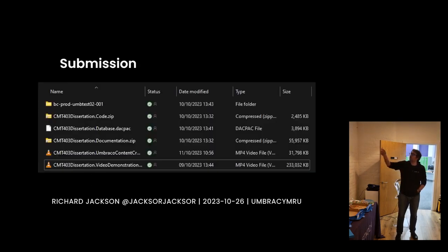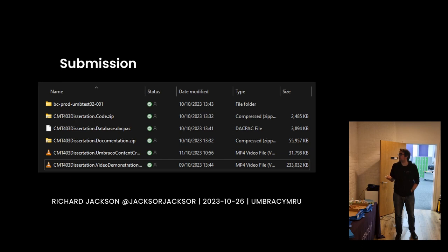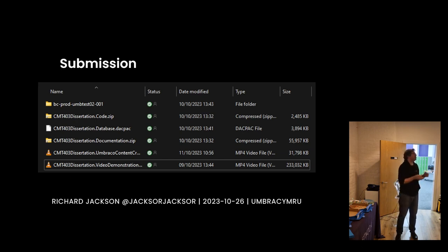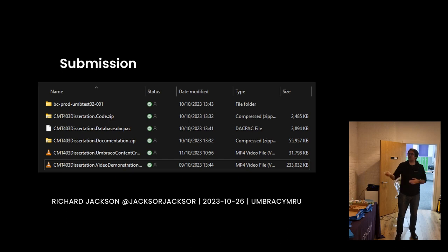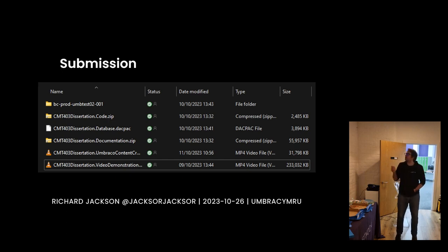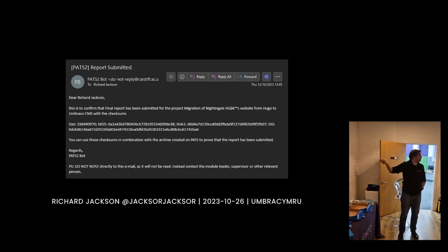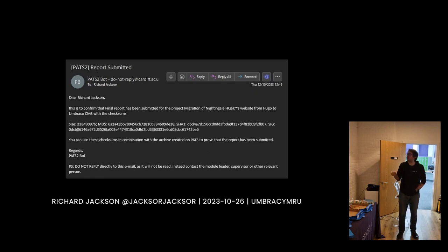So we submitted it. The deliverables ended up being: backups of the database, backups of the code, the DACPAC, the documentation, and two videos. In your dissertation, they don't really look at your finished product — you kind of just make a video showing it. So anyway, that's 13 weeks of one's life. And it's submitted. I have no idea what mark I've got, so we're assuming great — but I do have evidence that it's submitted, which is lovely.